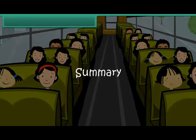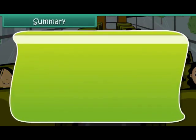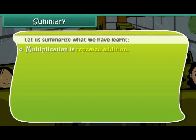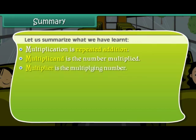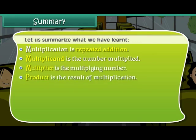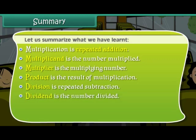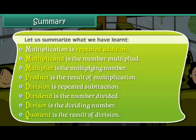Summary. Let us summarize what we have learned. Multiplication is repeated addition. Multiplicand is the number multiplied. Multiplier is the multiplying number. Product is the result of multiplication. Division is repeated subtraction. Dividend is the number divided. Divisor is the dividing number. Quotient is the result of division.